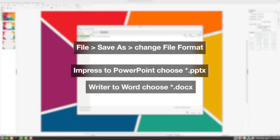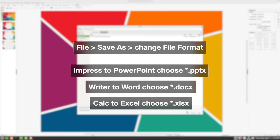For Impress to PowerPoint, we want the PPTX file format. For going from Writer to Word, we choose DOCX. And for Calc to Excel, we choose XLSX.